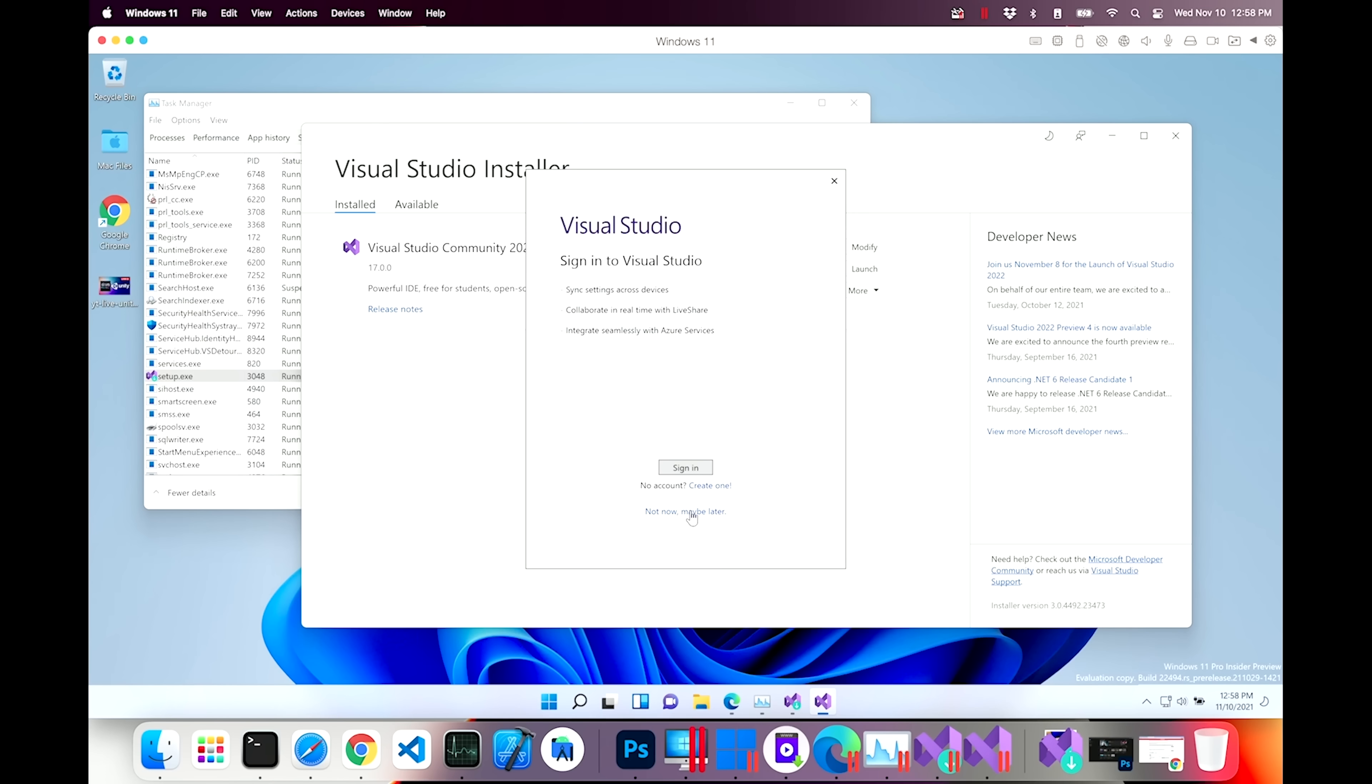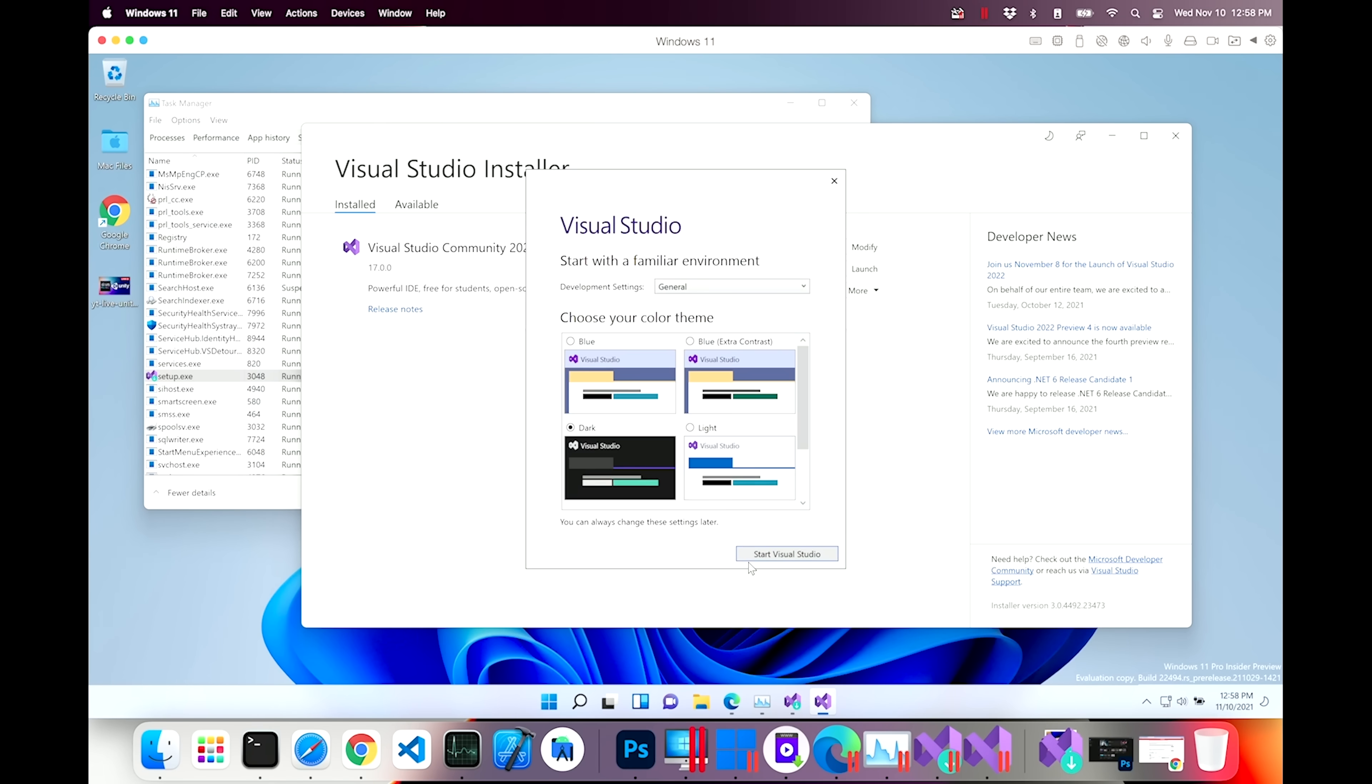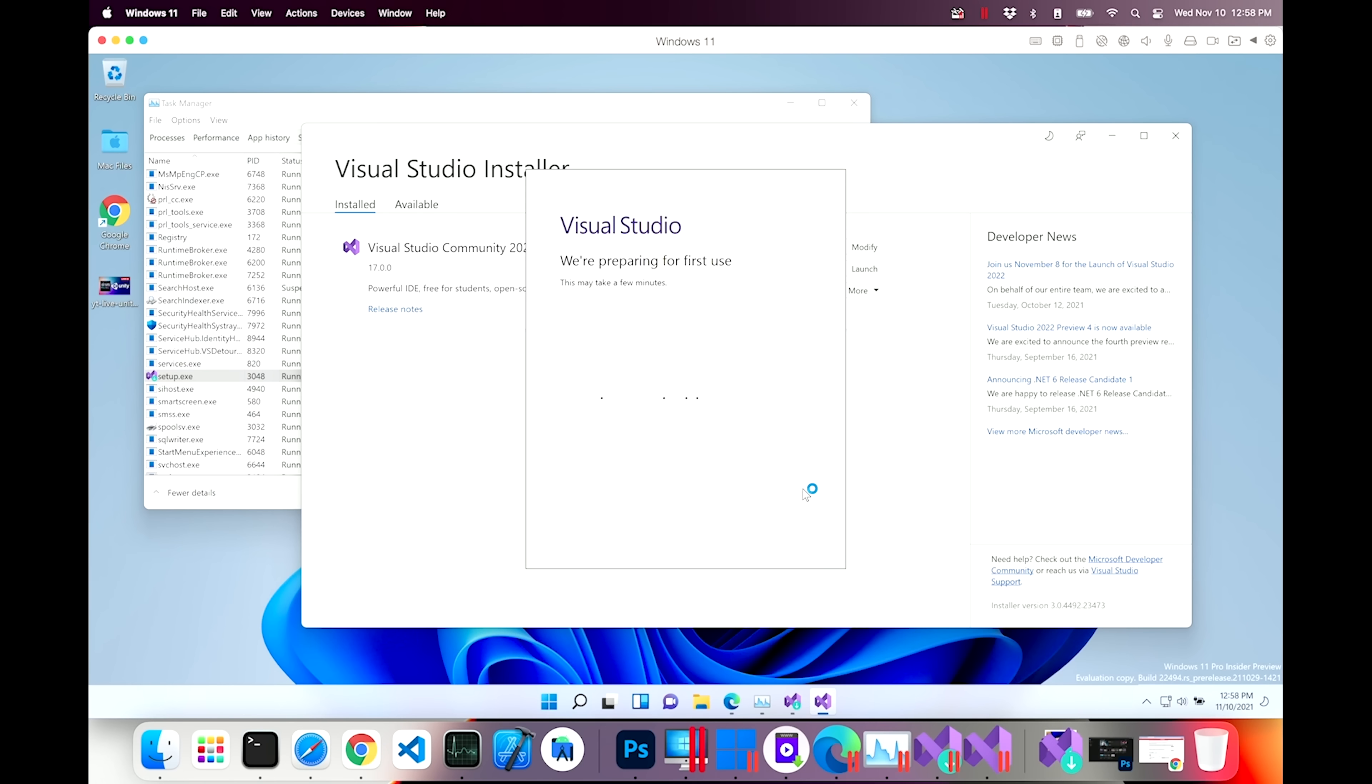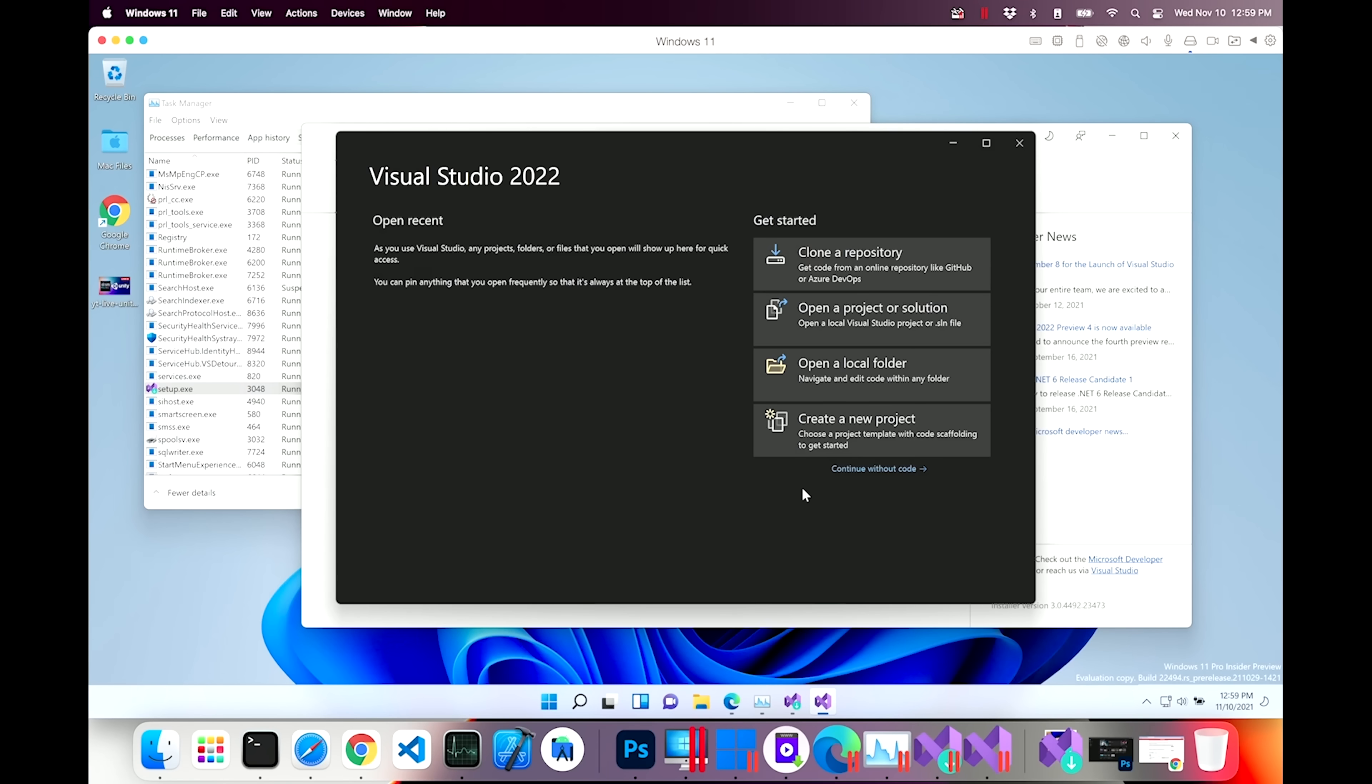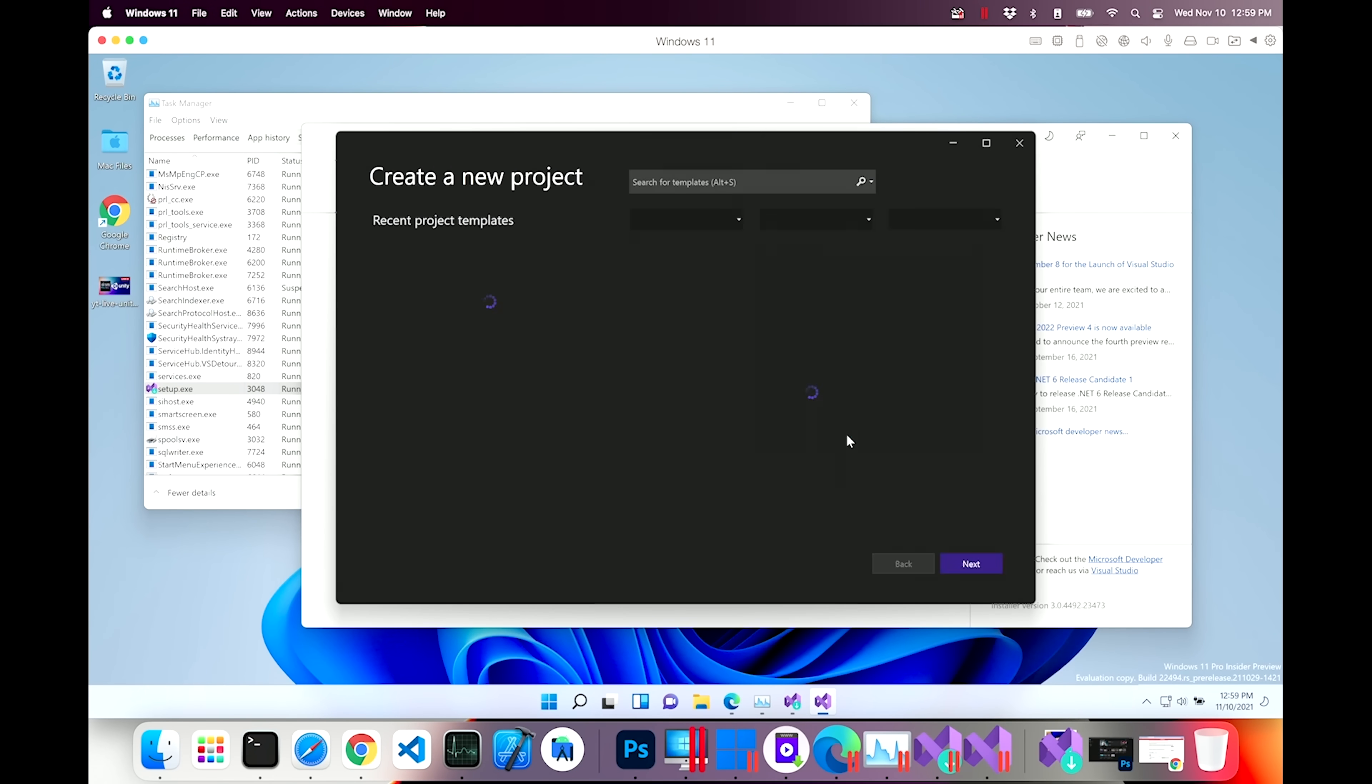Let's see how we're doing over here. It's done. It's done installing. I'm going to say sign in later. We're just checking it out today. Look at that. The default is dark theme. We're preparing for first use and it may take a few minutes. But this did not take long. Look at that. A few minutes later and I'm able to already create a new project. So let's go ahead and create a new project.